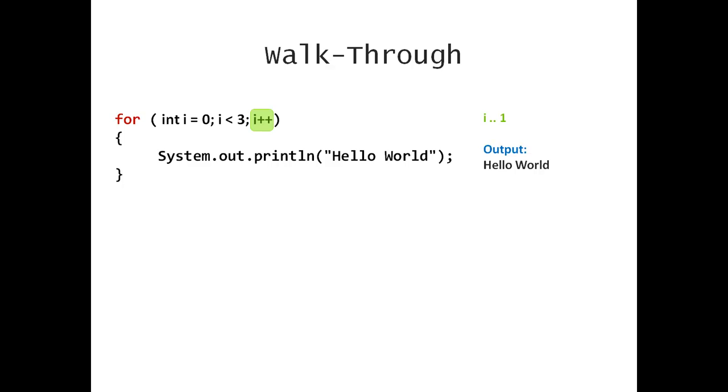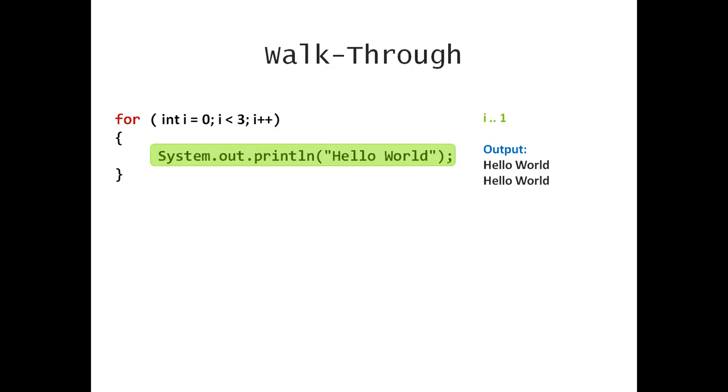I'm back at my loop continuation condition. I'm comparing 1 with 3. 1 is less than 3. This is true. So I print hello world. You can see the second output line on the right side. And I'm going to increment i, which is now 2.